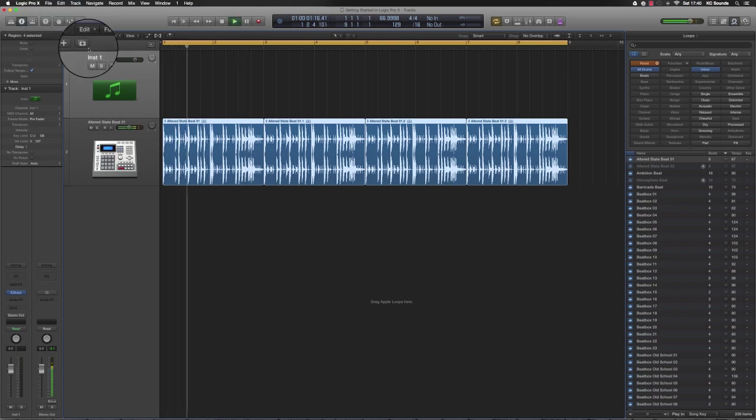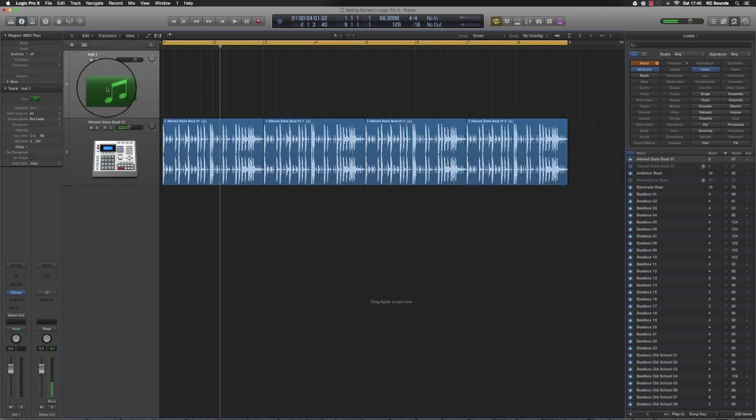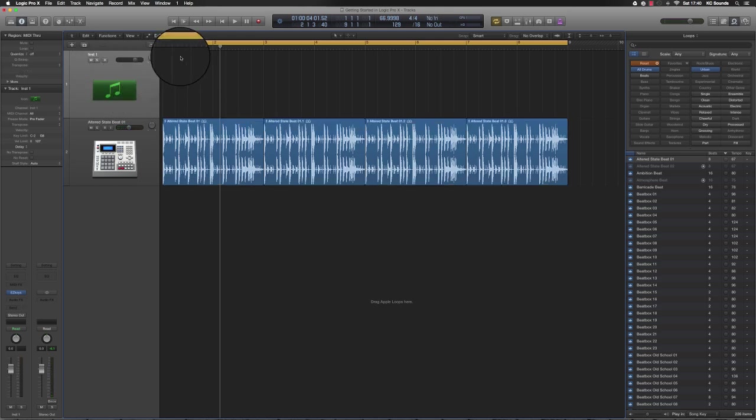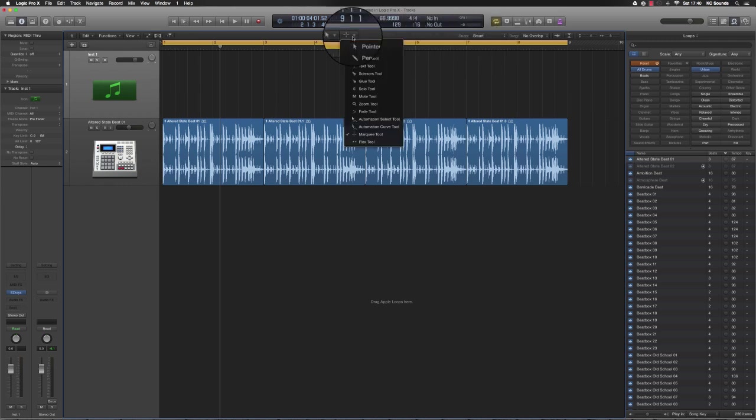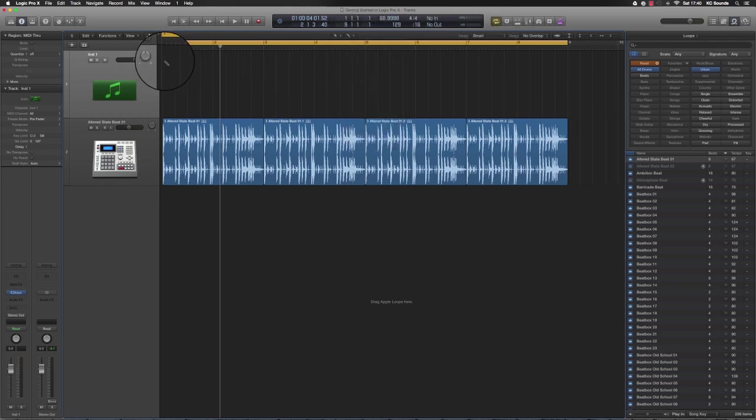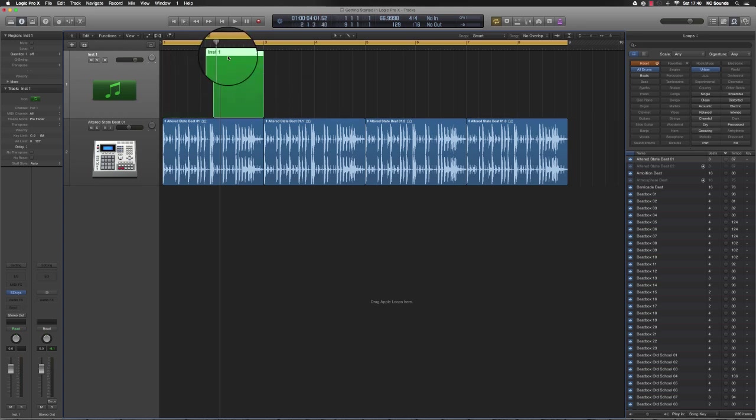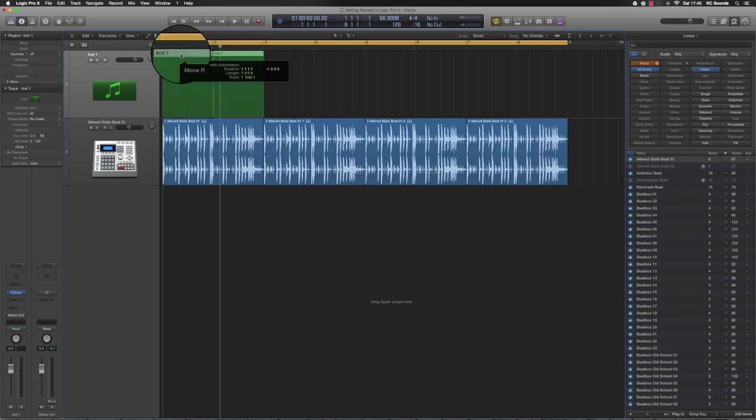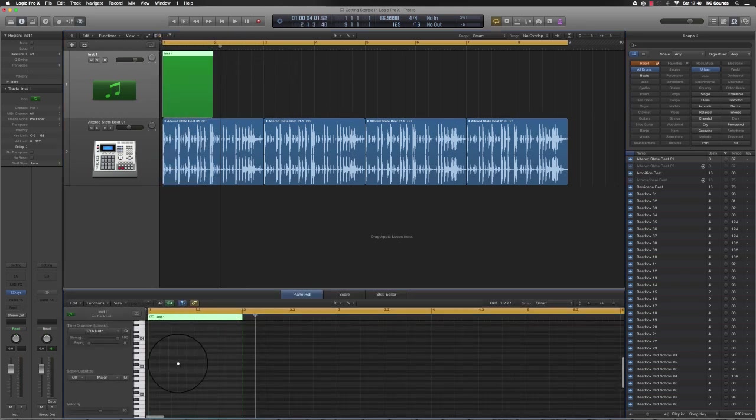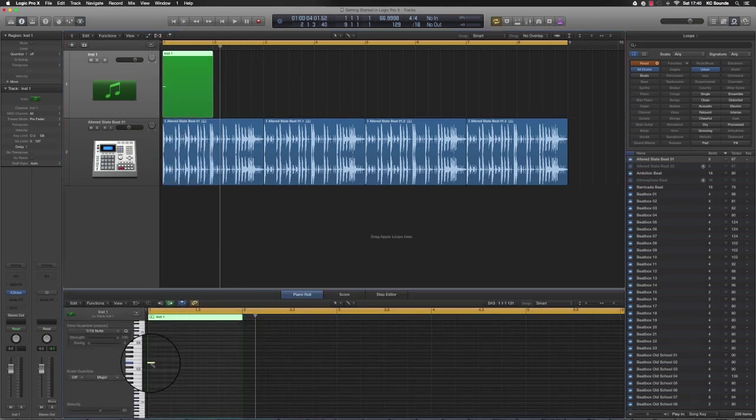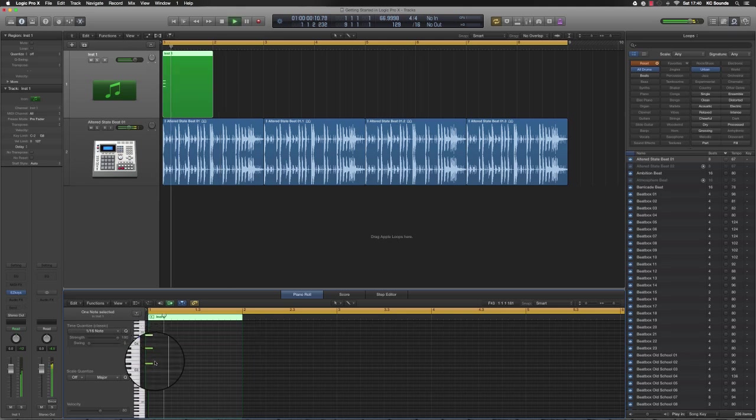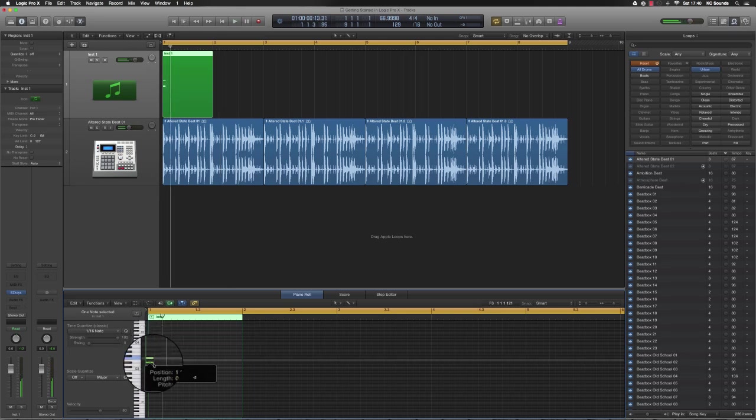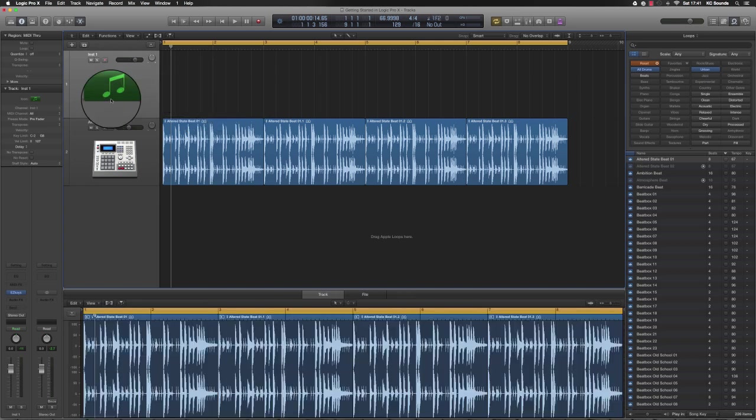Now you've got your loop. Play your loop and think about what to do next. If you're a keys player, you can play some keys in. Or if you prefer to draw them in, you can do that by using the pencil tool, draw your box, go in and draw some notes in. But I'd prefer to play it in.